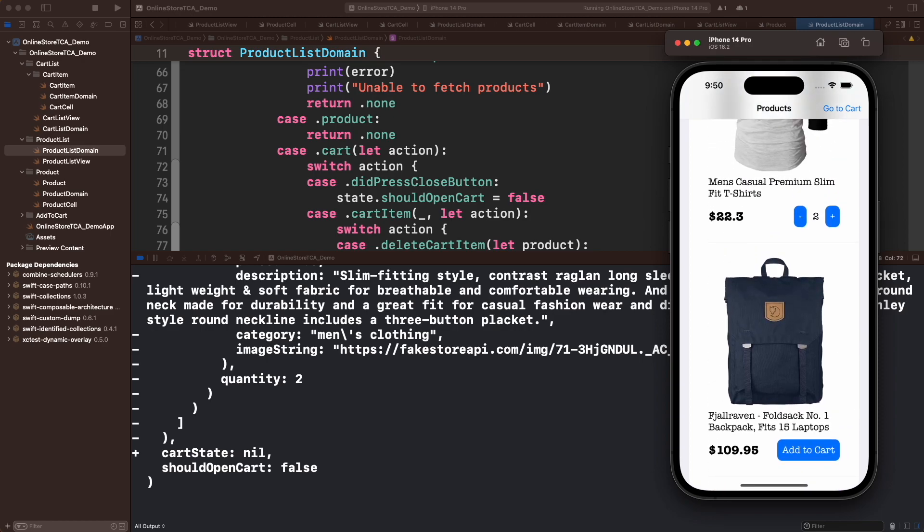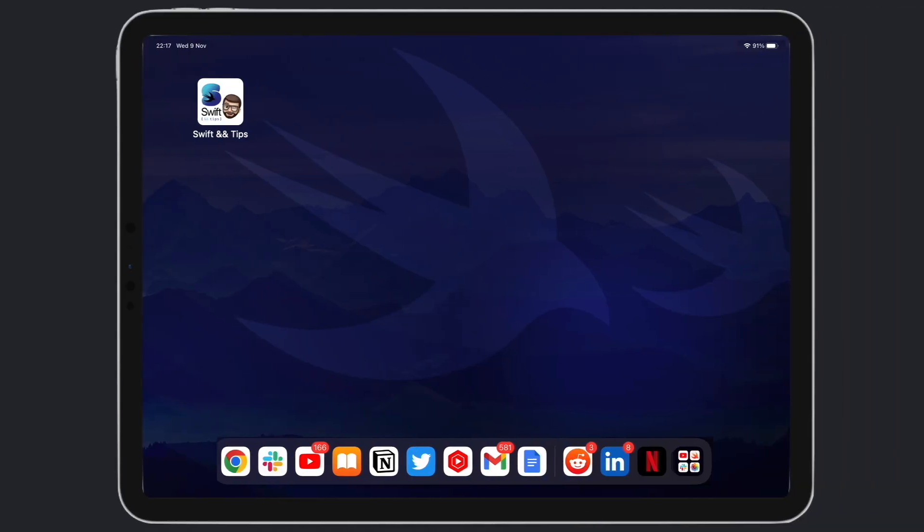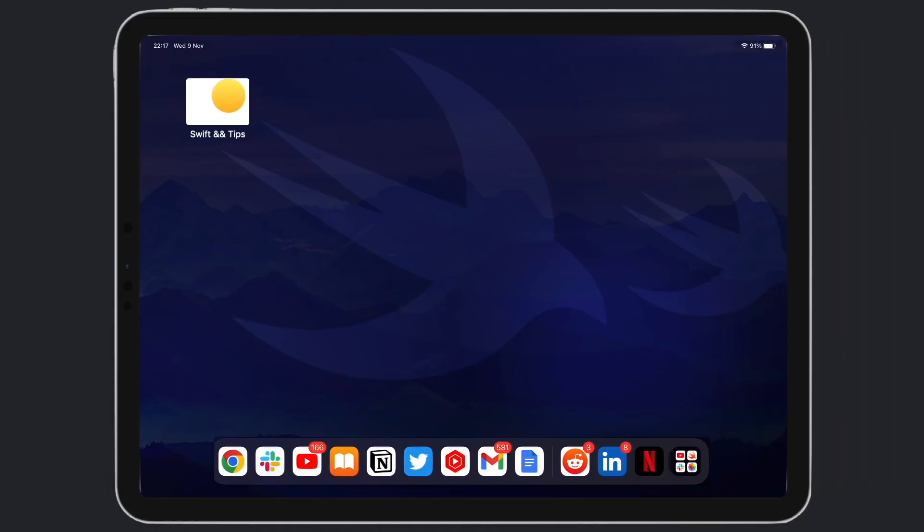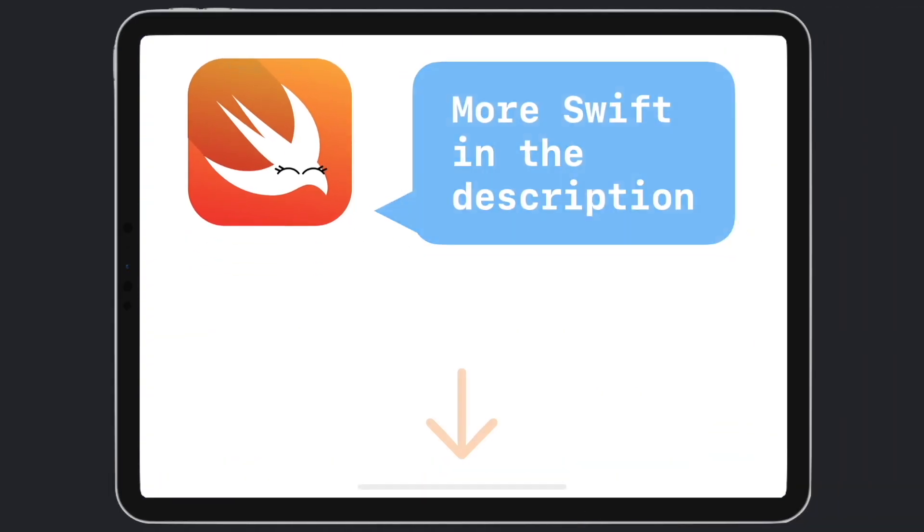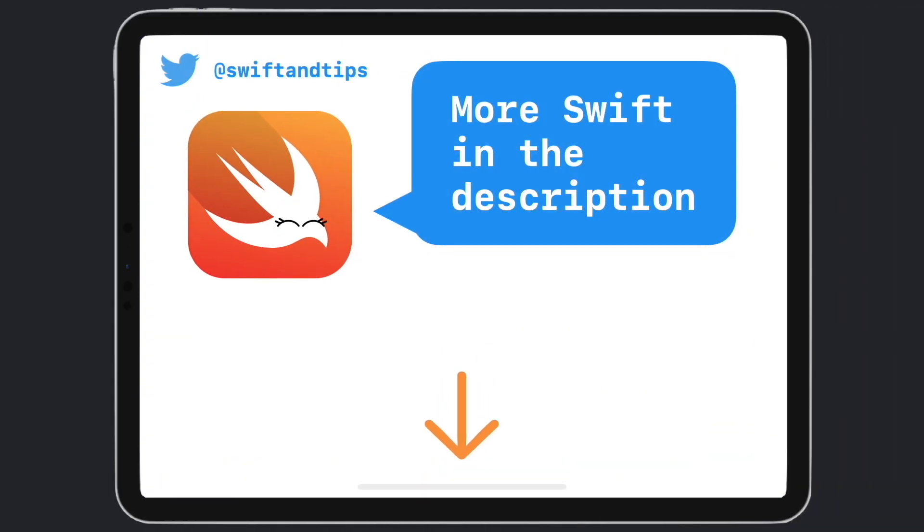That's it for this video. In the next one, we will finally replace the mock data with a real API call and create the paid button. If you missed the previous episode, you will find the playlist in the description too. And remember, my name is Pete and this is Swift and Tips. Thanks for watching and have a great day.